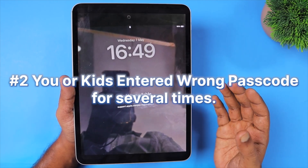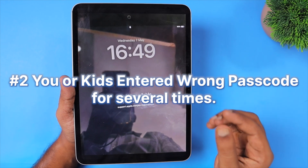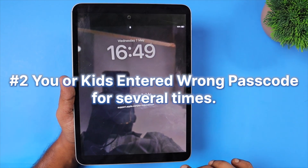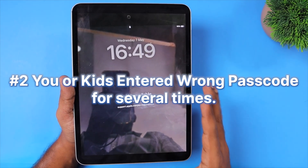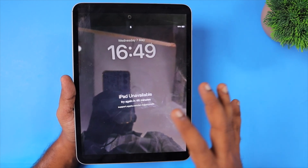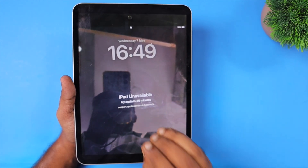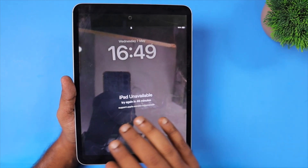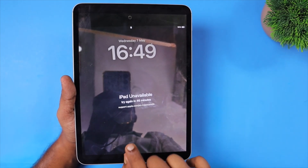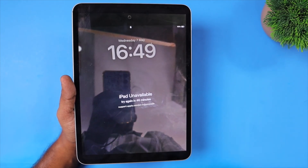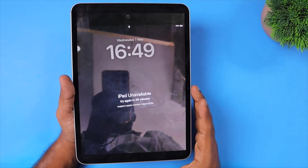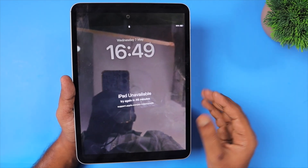— or if you forgot the password totally, tried it several times, and it ended up with 'iPad unavailable, try again after a few minutes,' or if any of your kids tried to access your iPad and entered the wrong password many times causing the lock screen to show the 'iPad unavailable' error, then the following troubleshooting steps are the only way to fix the problem.